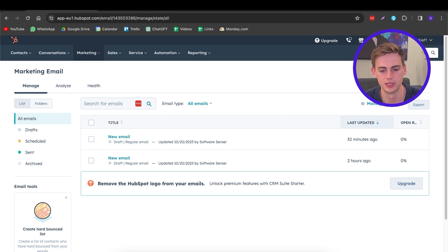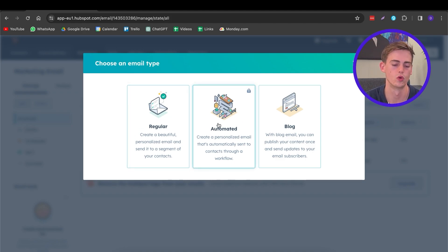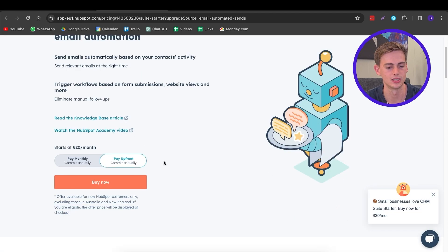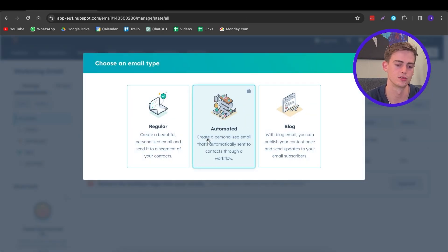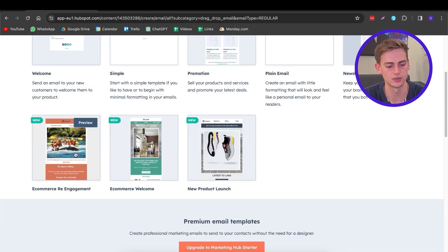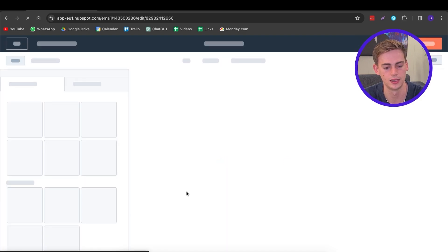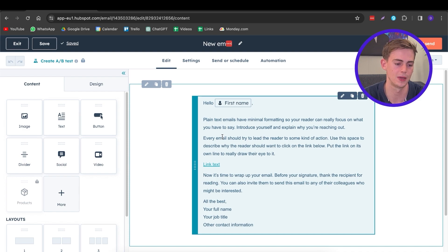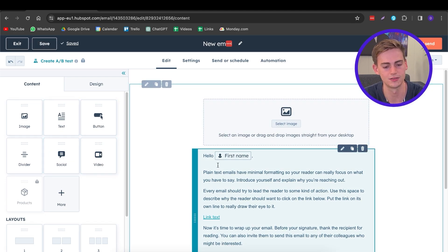Let me show you how to create your own email. Click on the Create button and you have three options: a regular email, an automated workflow, or a blog. The automated workflow requires the premium plan at $20 a month, which gives you more automation features. For right now, I'm going to show you the regular email. Here you can choose from many templates — there are premium ones and basic ones. Select a simple template and you'll come to the drag-and-drop editor, where you can drag in an image, a button, a video — anything you'd like.